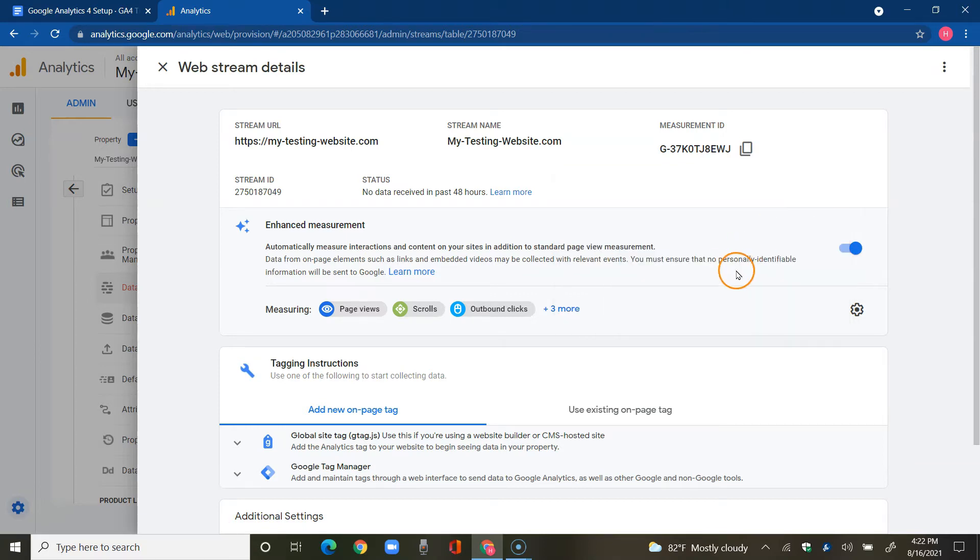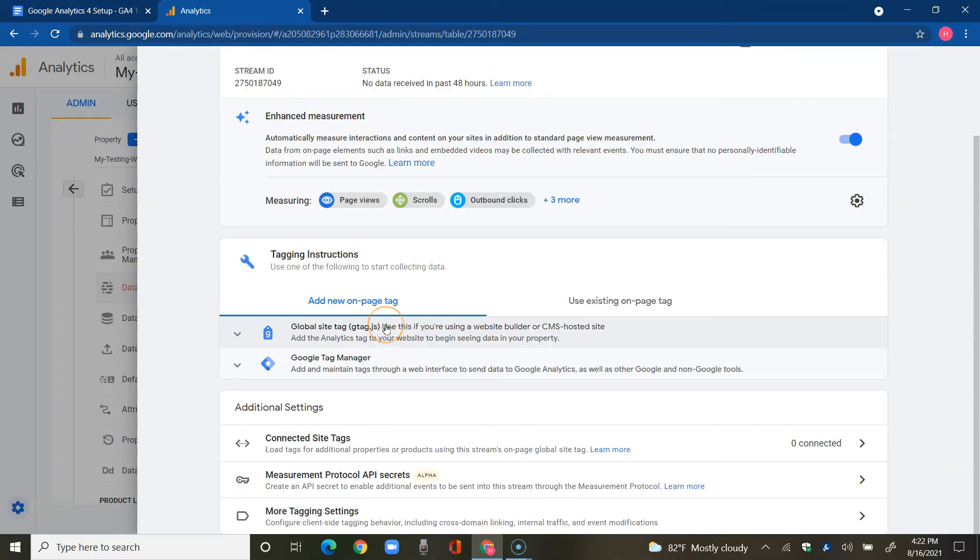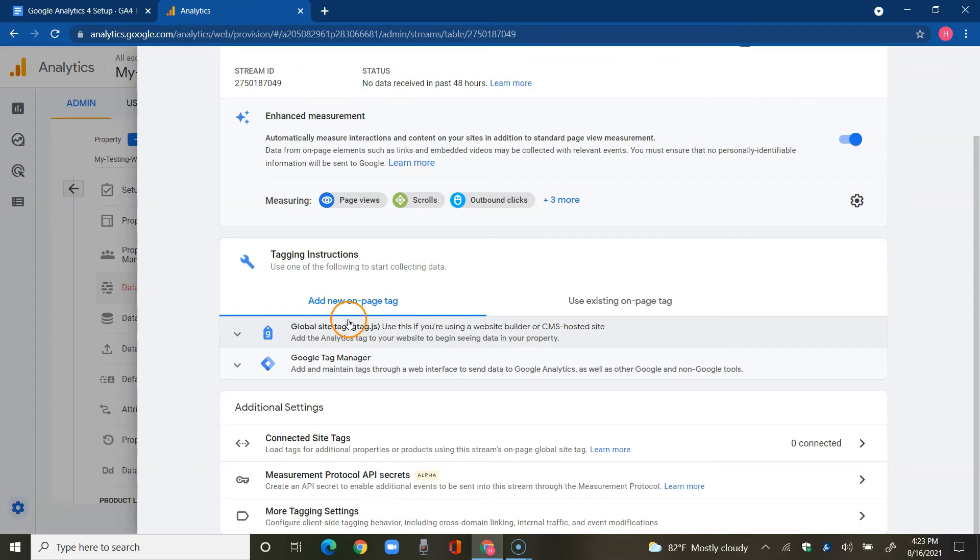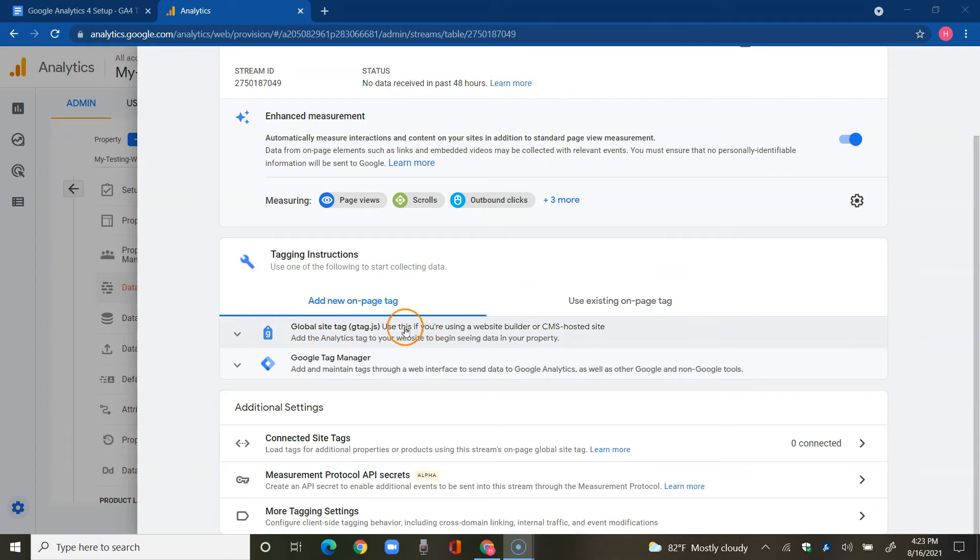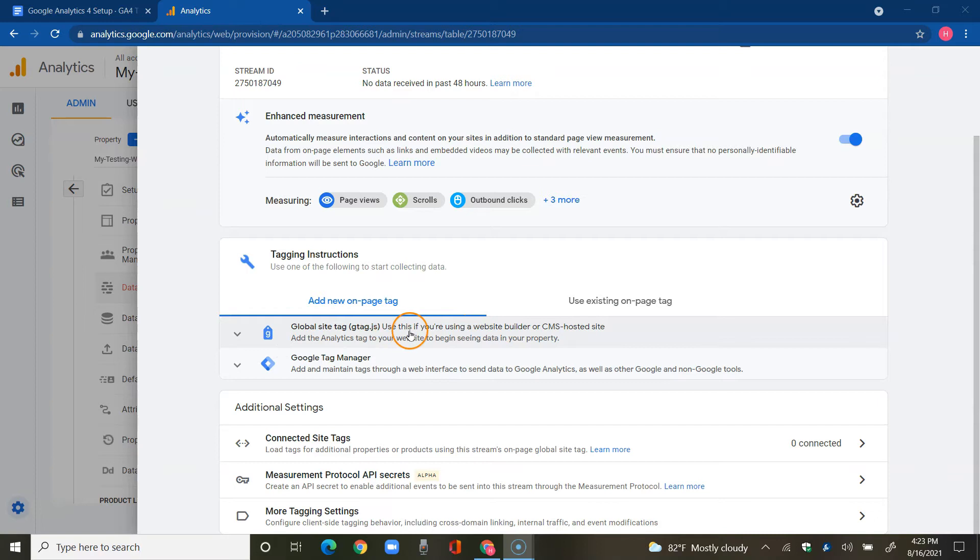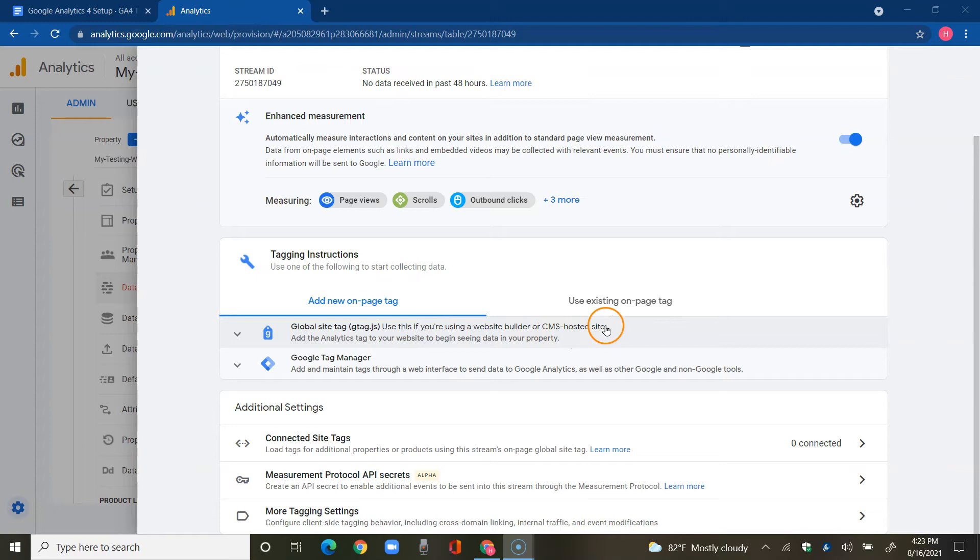Now we're going to set up our Google Analytics property tracking ID so that it could communicate from our website data back and forth with Google Analytics 4. I'm going to do so by using global site tags. It says use this if you're using a website builder or a CMS hosted site. Add the analytics tag to your website to begin seeing data in your property.